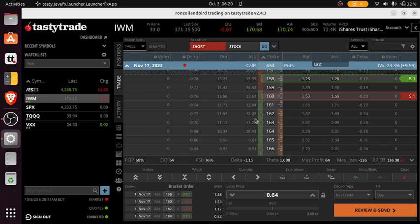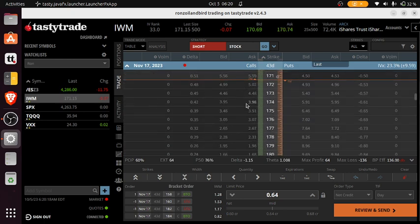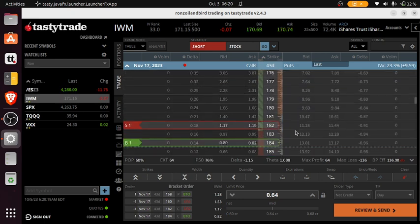Selling an iron condor, going short on $160, long on $158 on the put side, and then going short $182 and long $184 on the call side.